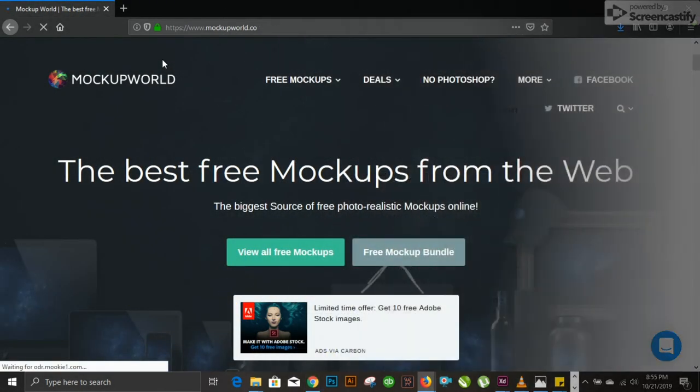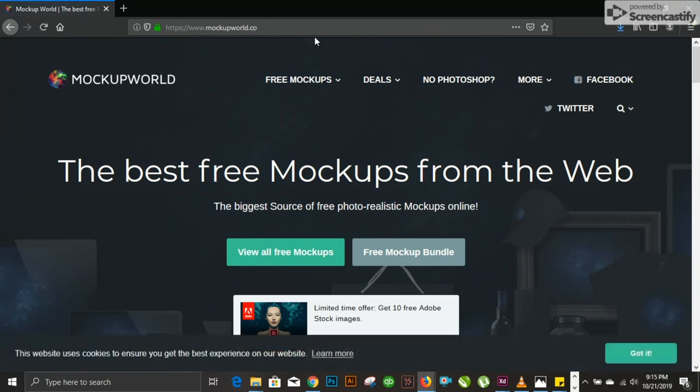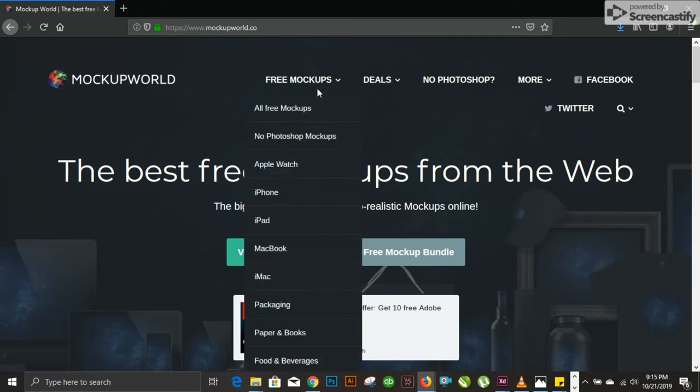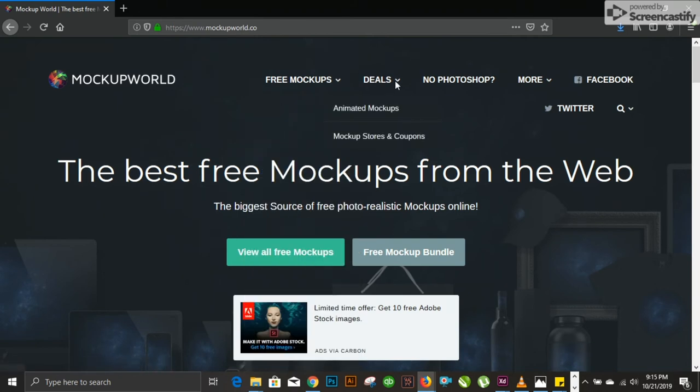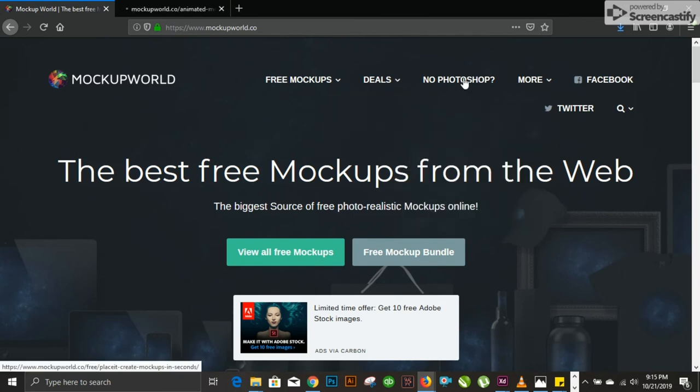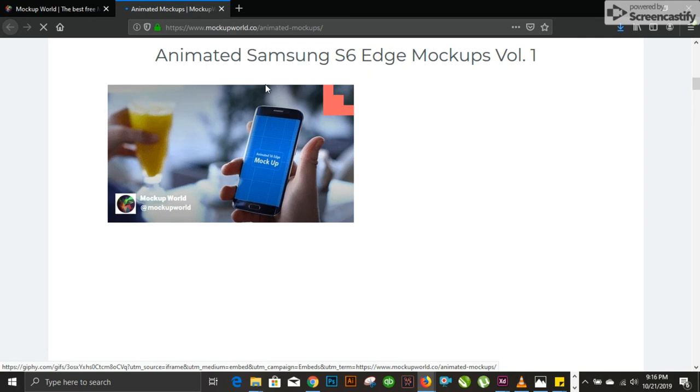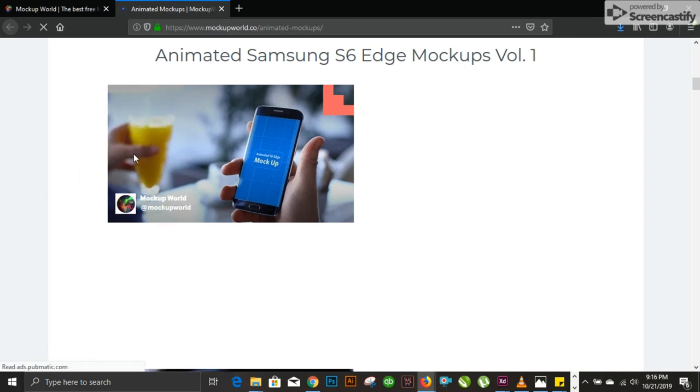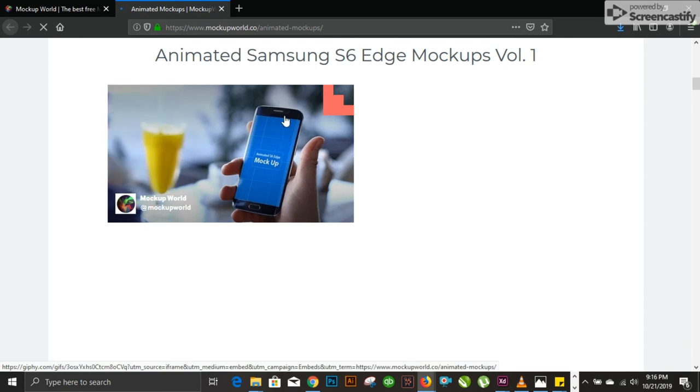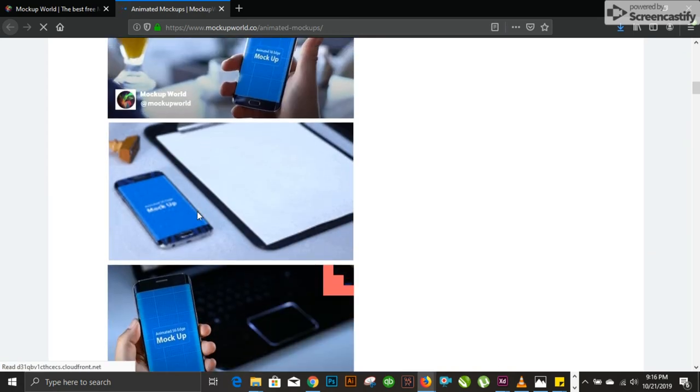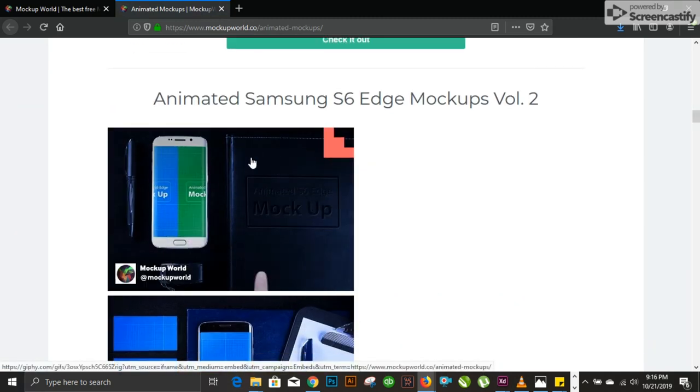Number 9 on our list is mockupworld.co. It deals with mockups. You have multiple free mockups available: Apple Watch, iPhone, iPad, MacBook, iMac, packaging, papers and books, food and beverages. They have multiple categories available for animated mockups. You can see they have animated mockups. You can see the placement you use. You can have static and animated mockups available.